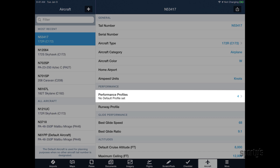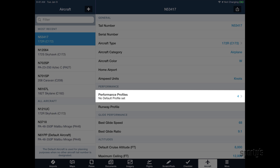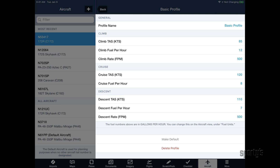Tap the Performance Profile button to enter climb, cruise, and descent performance data for your airplane. Use climb performance data from your airplane's flight manual to find the numbers for the climb section, and the cruise performance chart to determine true airspeed and the fuel burn rate.